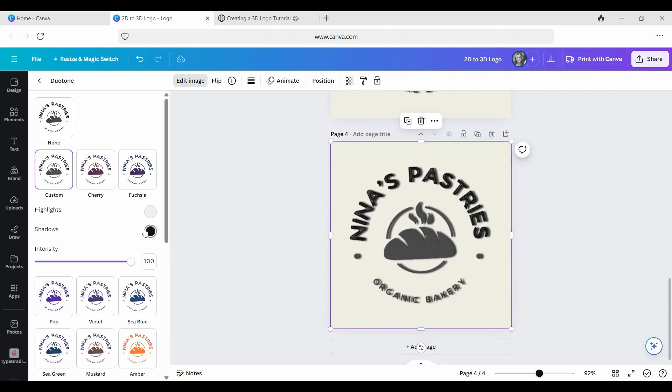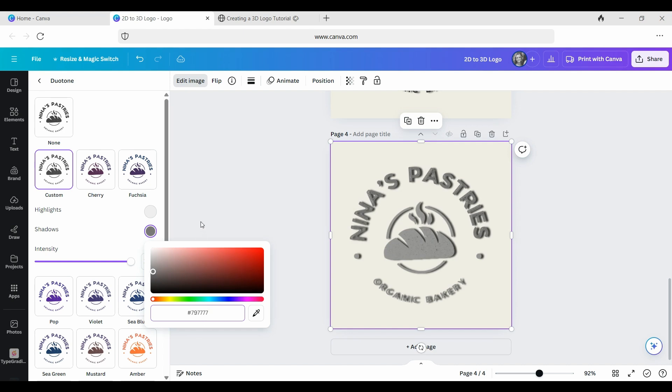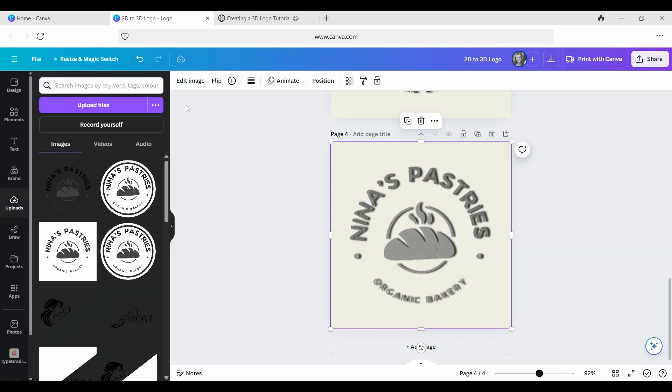So we're going to now go to custom, which is great because you can now choose your own color. And we're just going to make a lighter version of it. So we're going to go for like a gray, gunmetal gray, and that looks good.